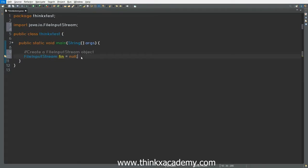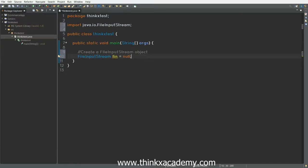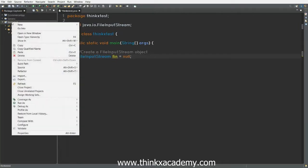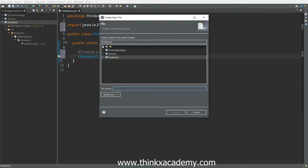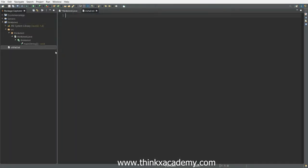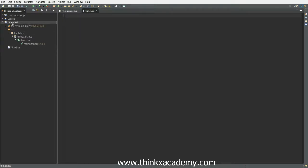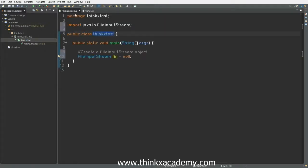Now we are going to go to our project - ThinkXText - right-click on it, go to New, click on File, and we will create a file named vishal.txt. Click Finish. Remember: do not place vishal.txt inside your package or source folder, because if you do that your Java program won't be able to access it. Place vishal.txt in the same project folder where you have your ThinkXText.java file.